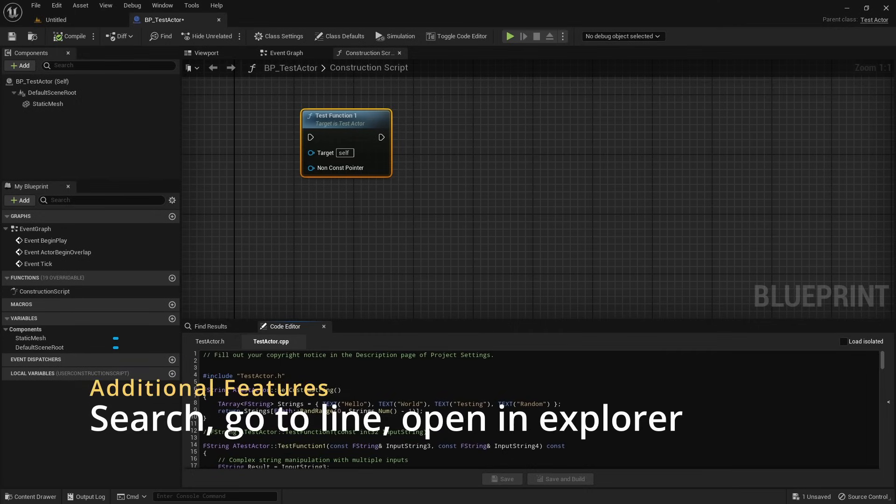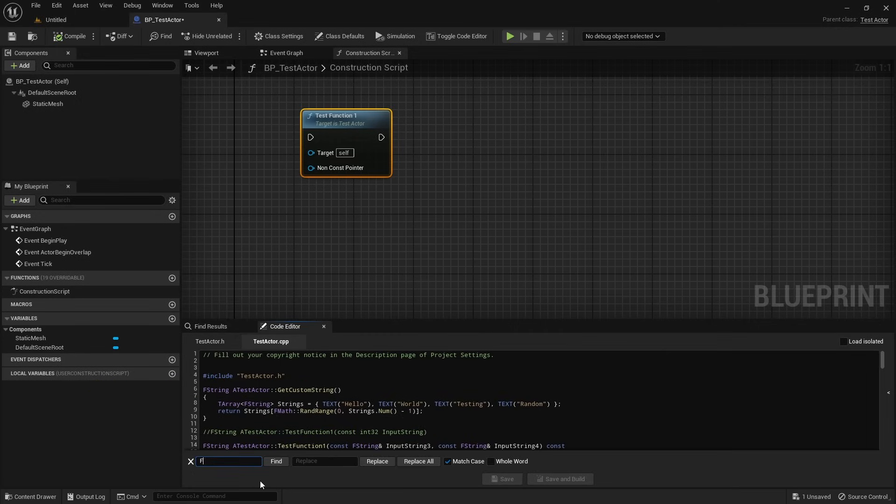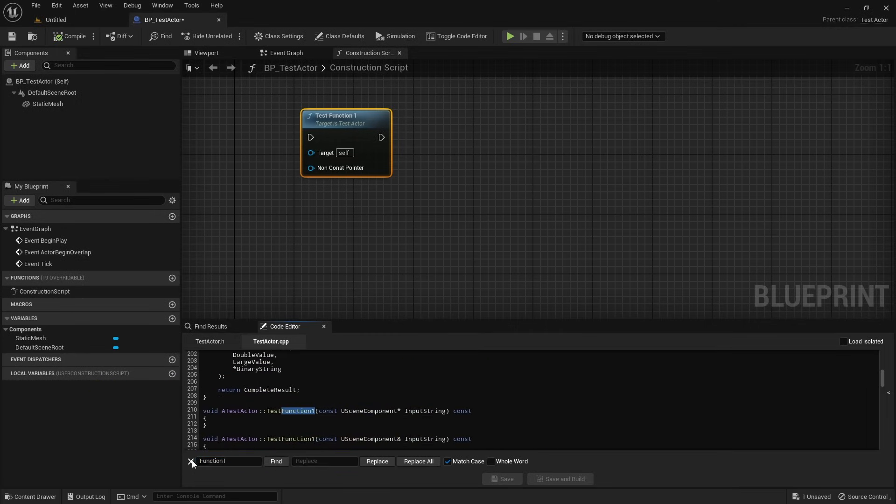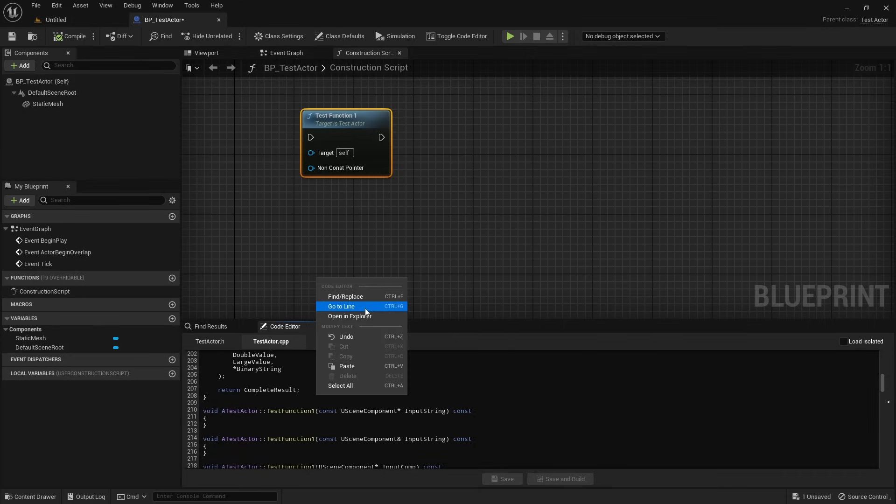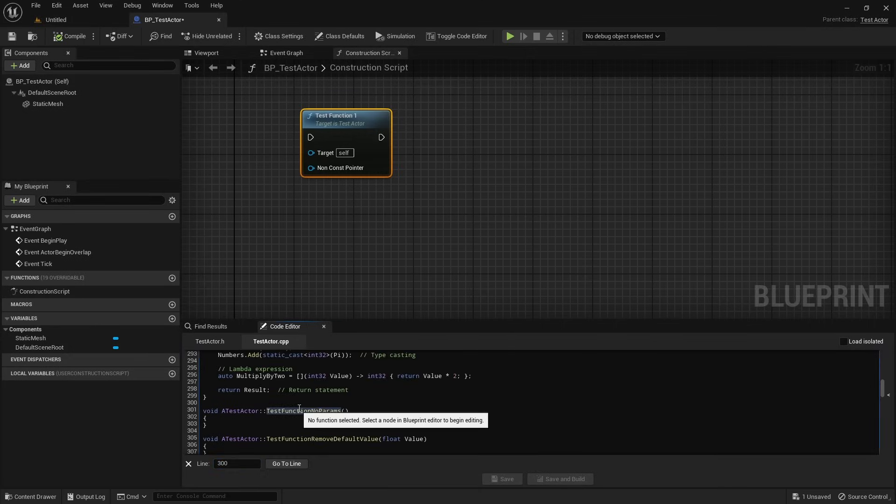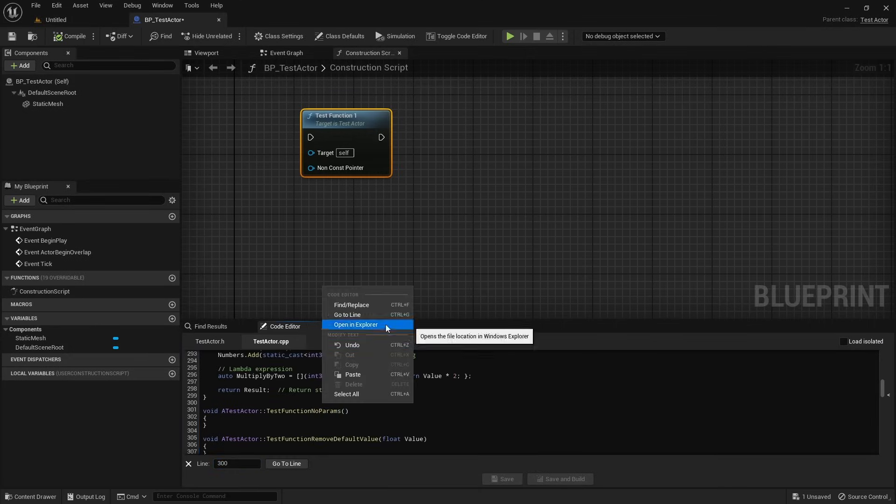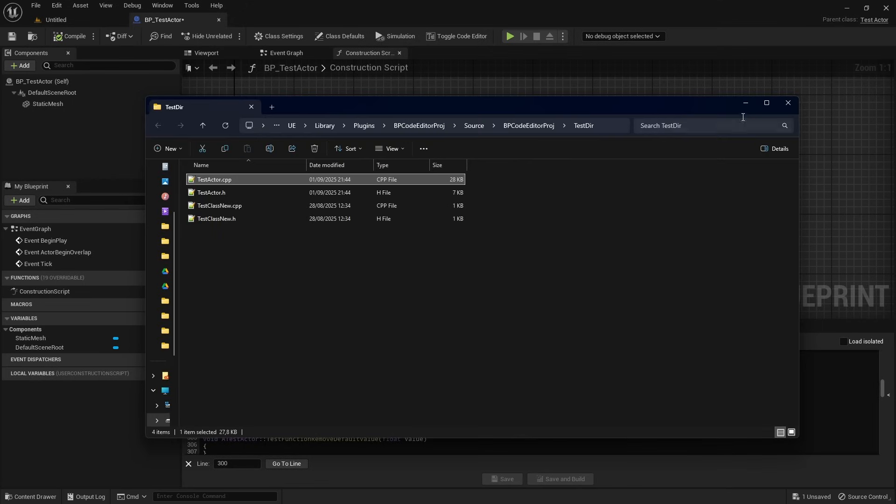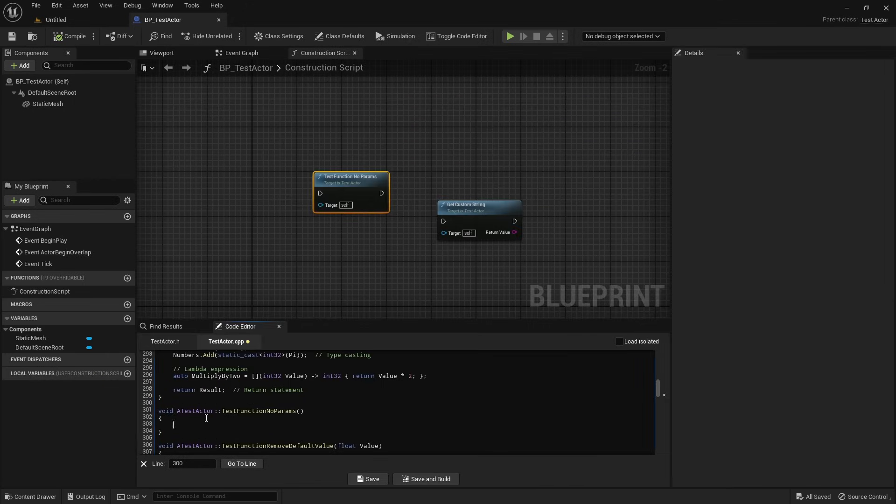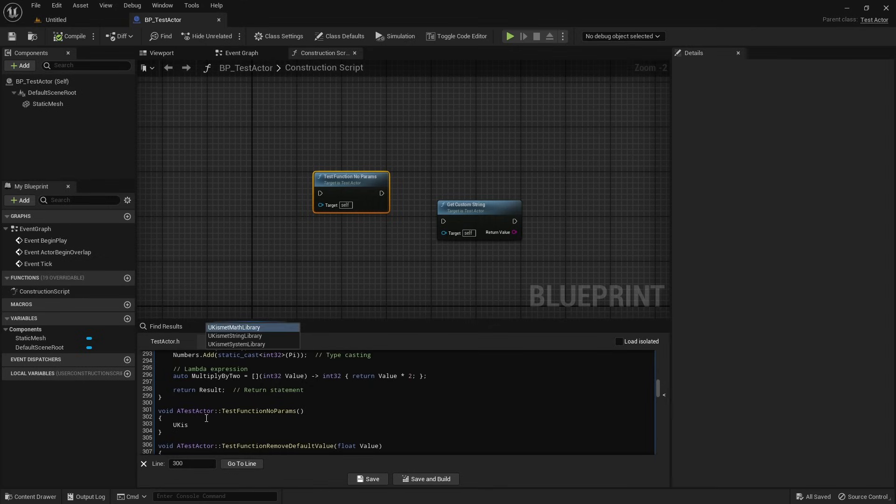The editor also includes other commonly used features, like search, go to line, and the ability to open currently edited file in the file explorer. There is also a basic text completion system that uses the dictionary of common Unreal Engine keywords. You can expand this dictionary by editing files in plugin configuration folder.